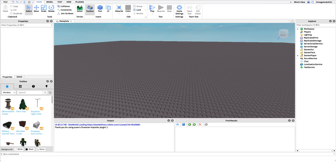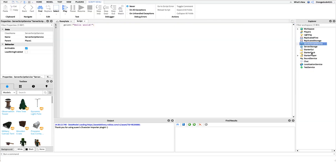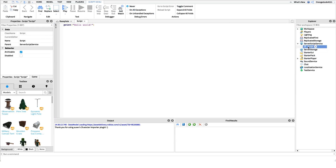Now that you know what the script does, I want to show you how to make it. The first thing we have to do is make the script that saves and loads the points. I'm going to create a new script under Server Script Service and name it 'point system'. The code for this script will be in the description if you want to check it out, but I do explain it so it might be good to follow along.